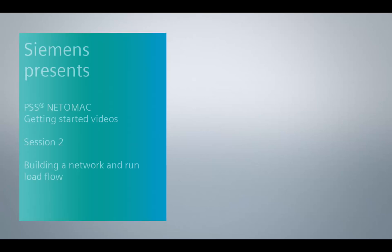Hi there. Welcome to the second lesson of the Netomag Getting Started videos. My name is Chris and in this lesson you will learn how to build a simple network and how to run a load flow calculation.